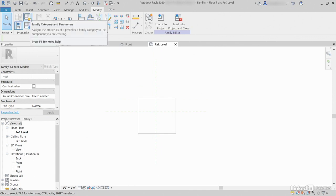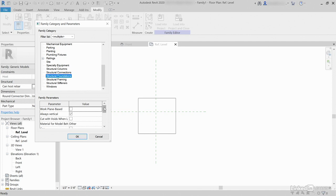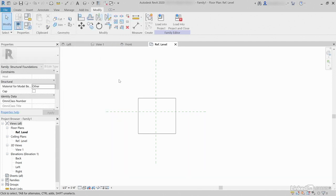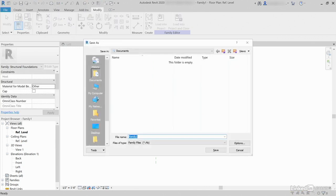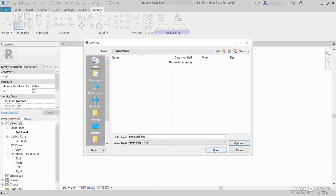But if we go now to Family Category and Parameters, let's scroll down until we find Structural Foundations. Click OK. Hit Save. Save it somewhere that makes sense — I'll call it Structural Blob. Click your Options button, type in 1 for maximum backup, click OK, then click Save.